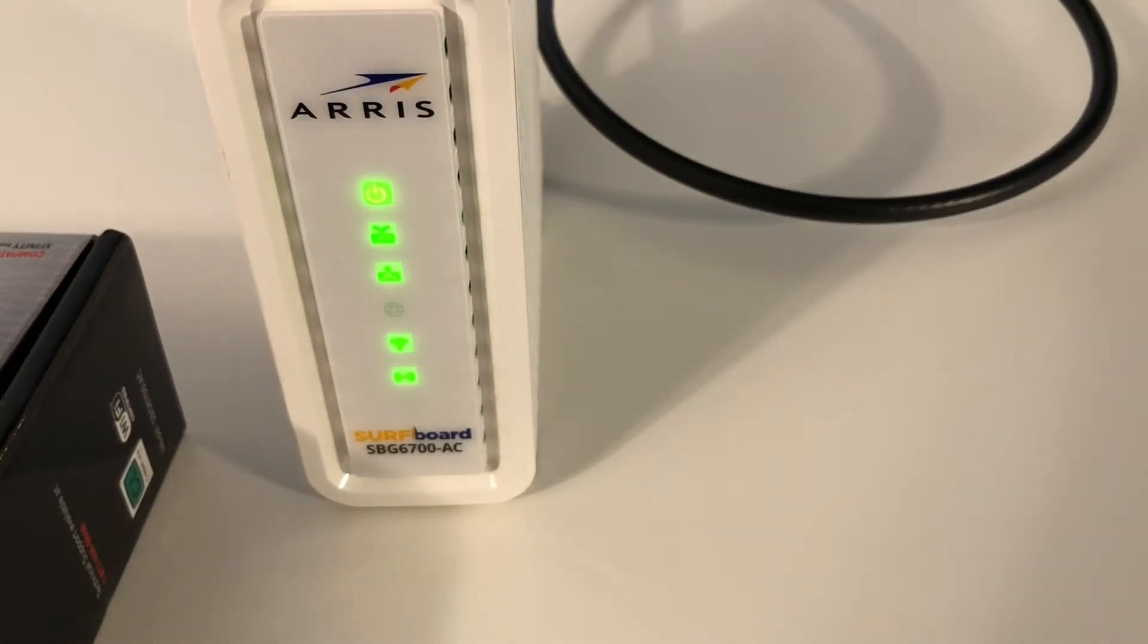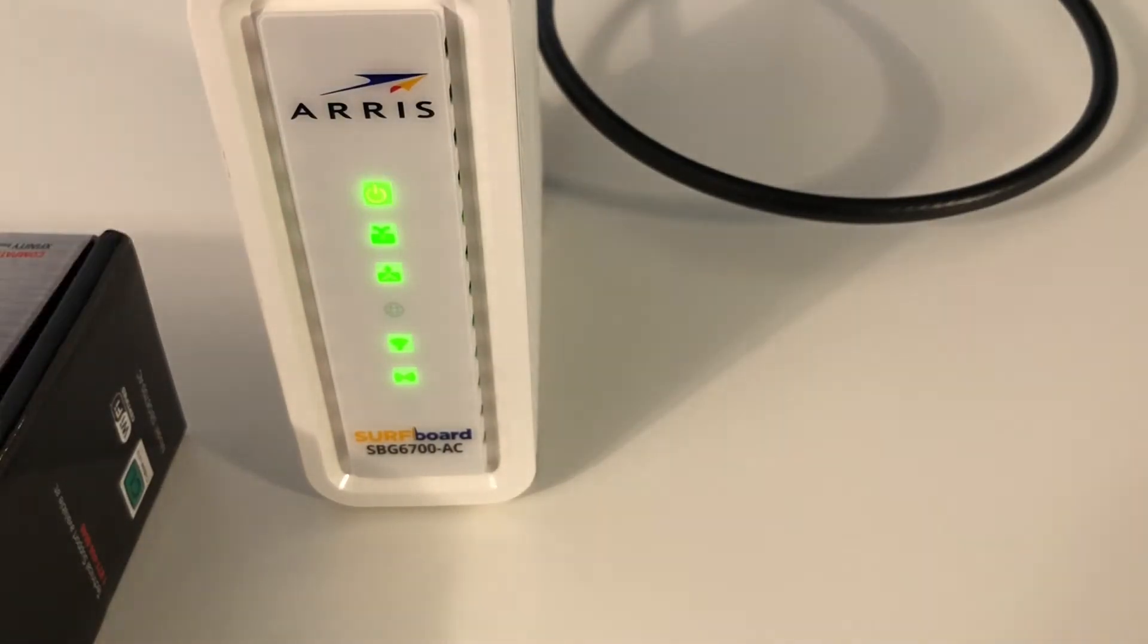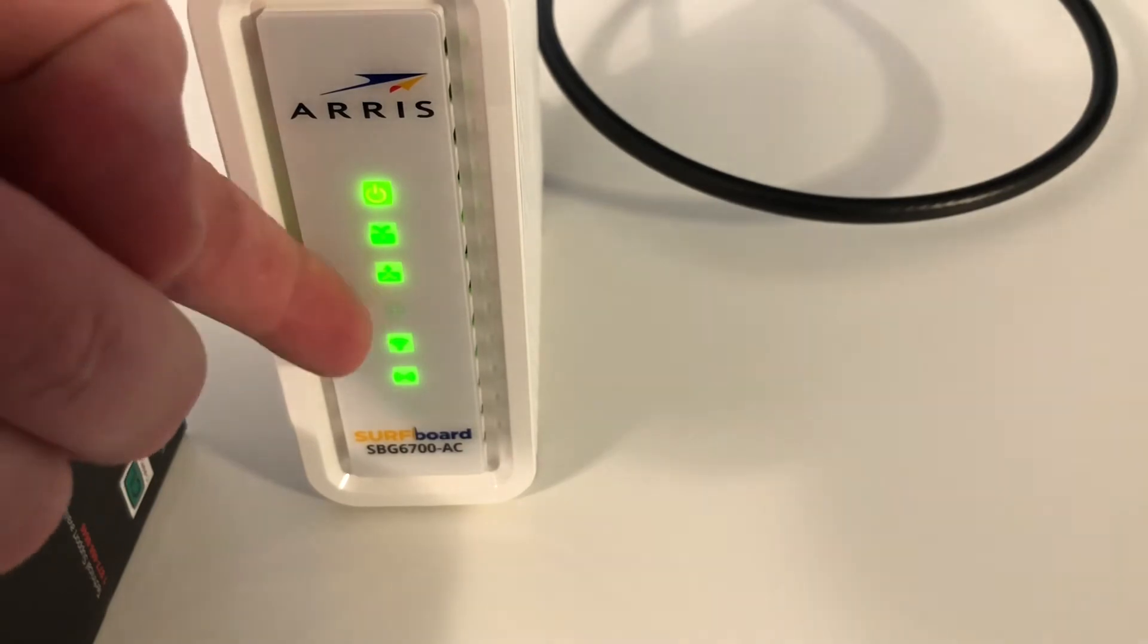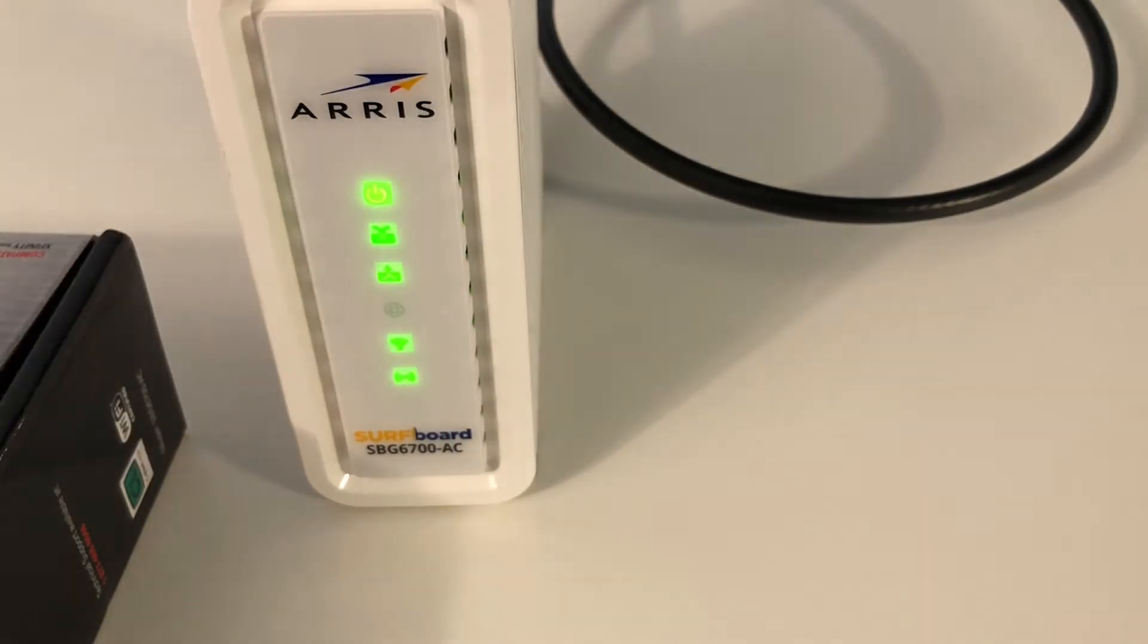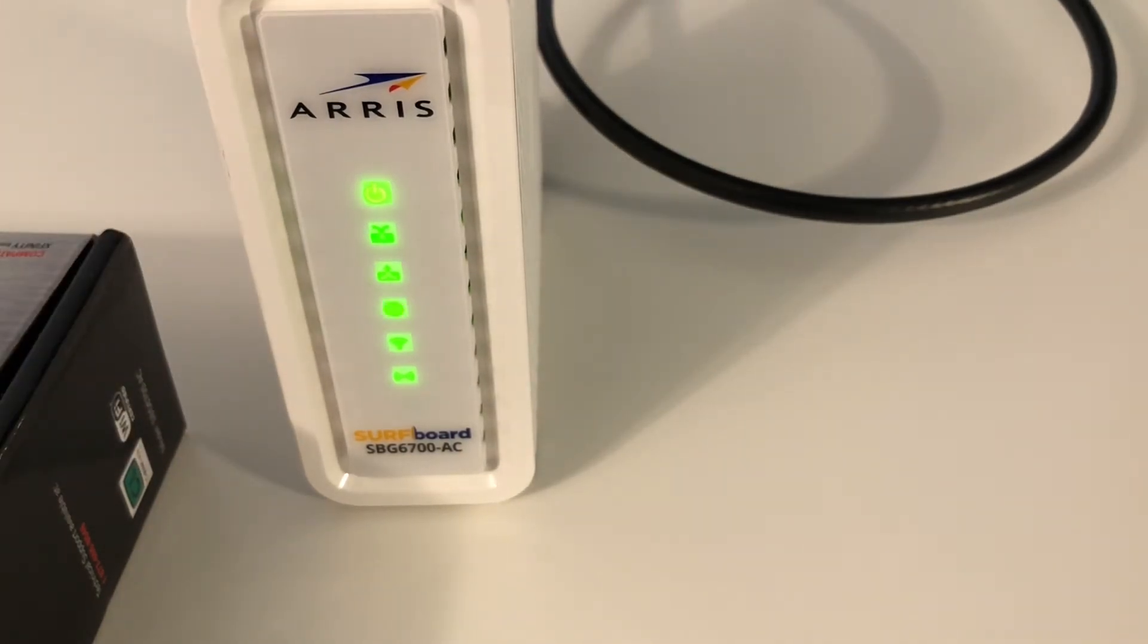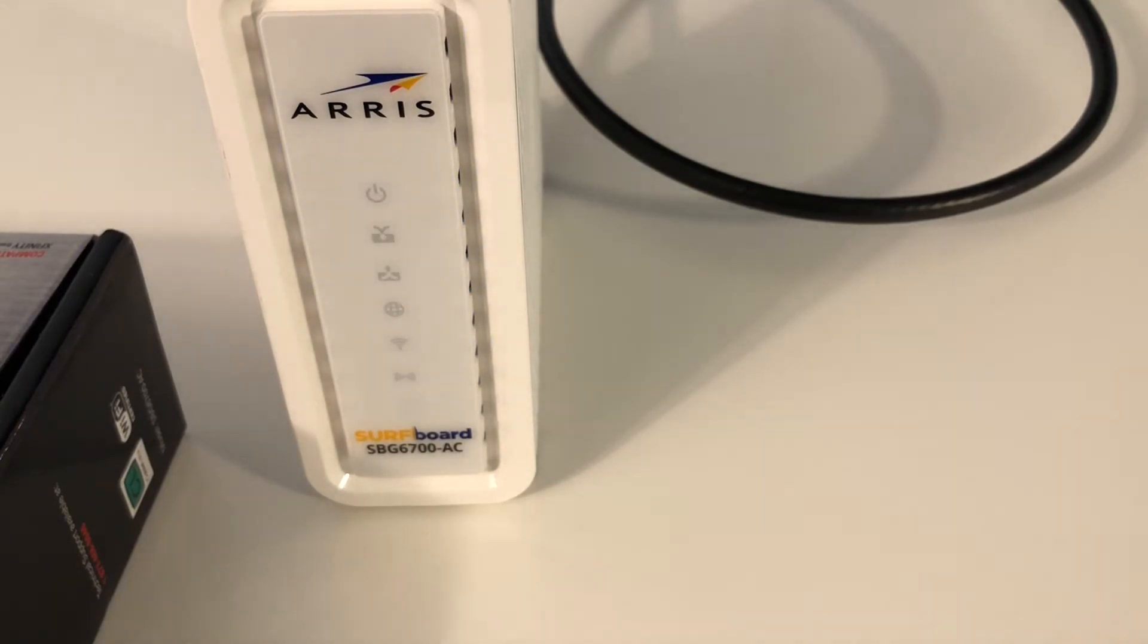Now that we have everything hooked up, all the lights are going to come on. Once you're connected to the Internet, you're going to get that last little globe on, which is coming on right now. Once all the lights come on and they're solid, you're good to go and ready to set it up.